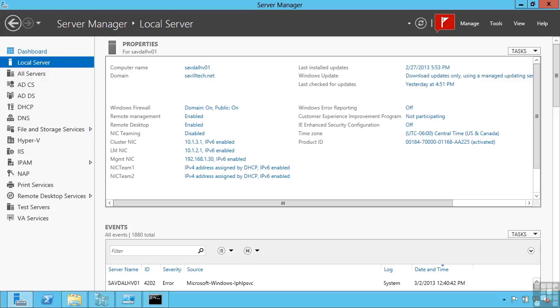In Windows Server 2012, NIC Teaming is now native to the operating system and supports up to 32 different network adapters in a single team. These 32 network adapters can be from different vendors and they can be mixed really however you want.